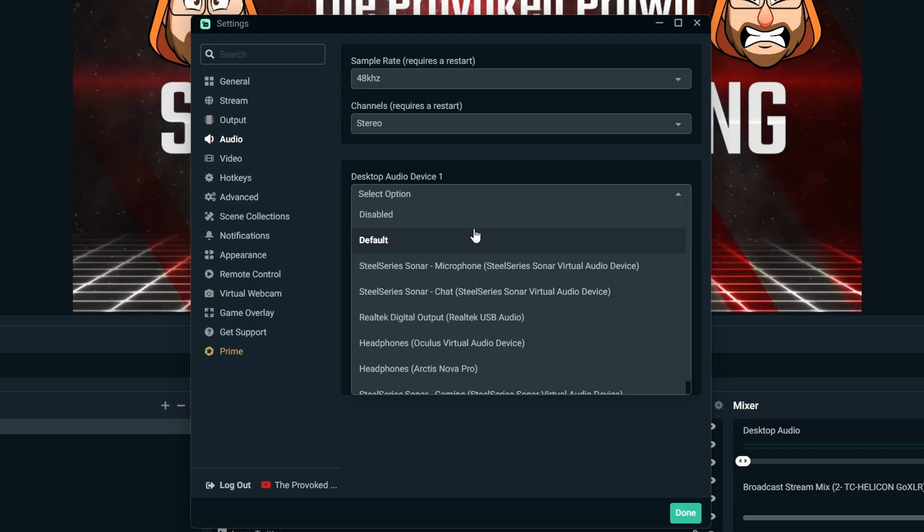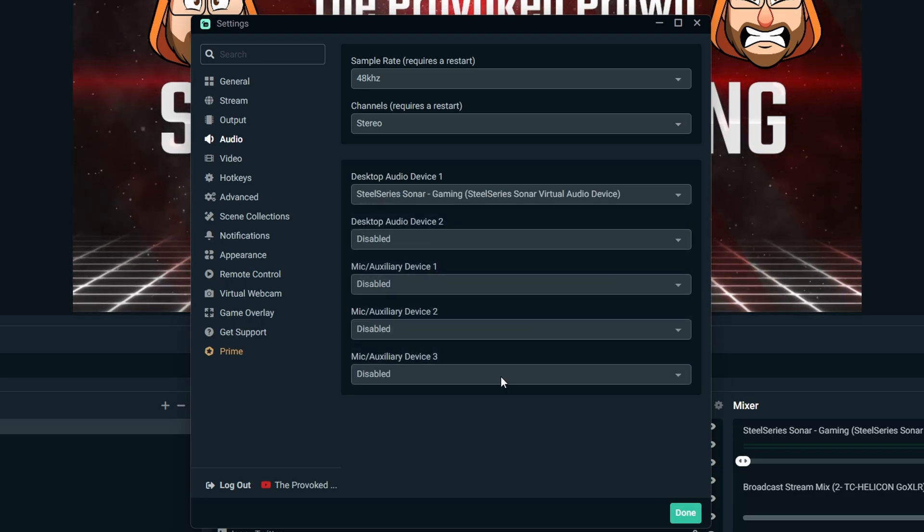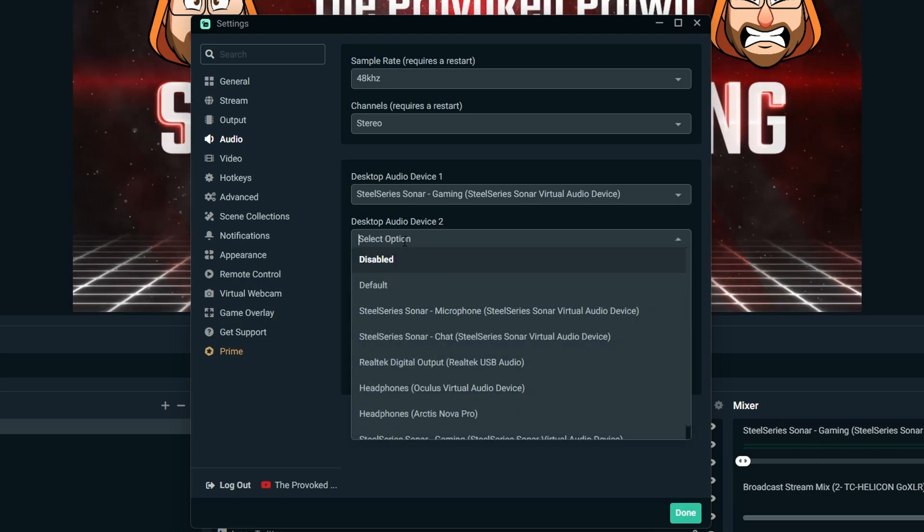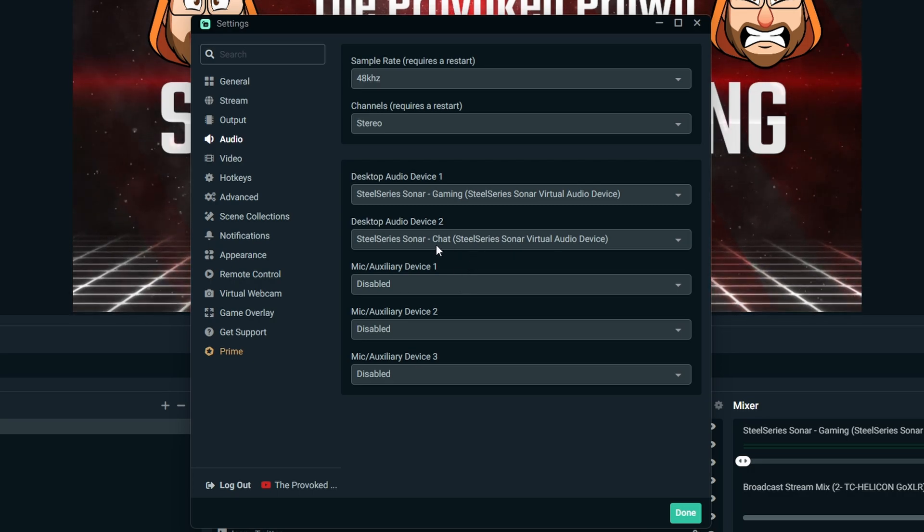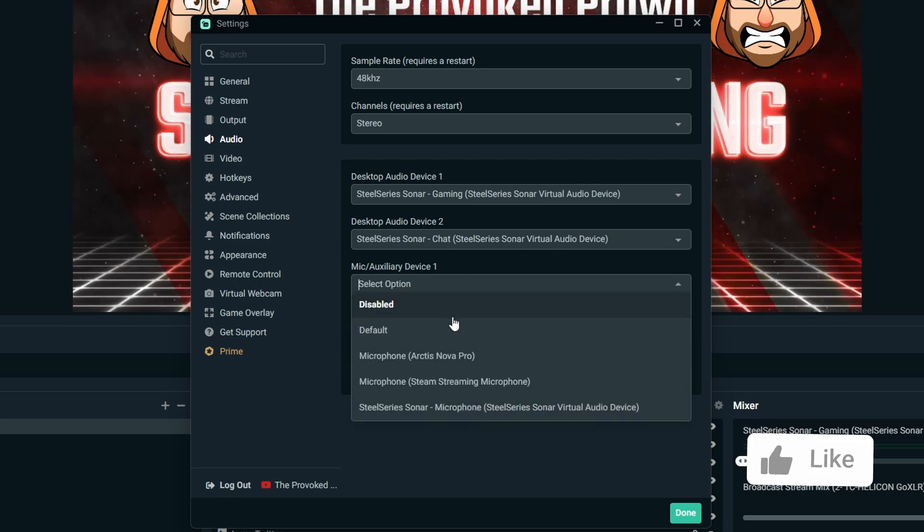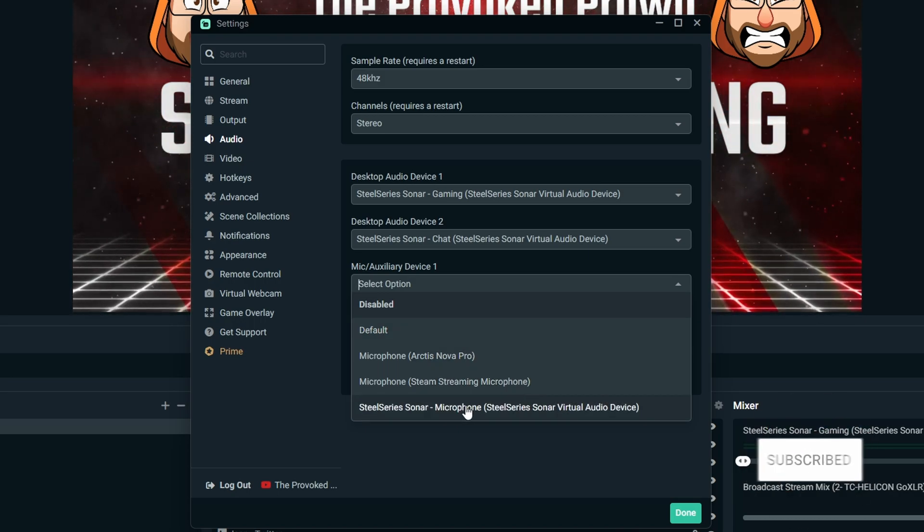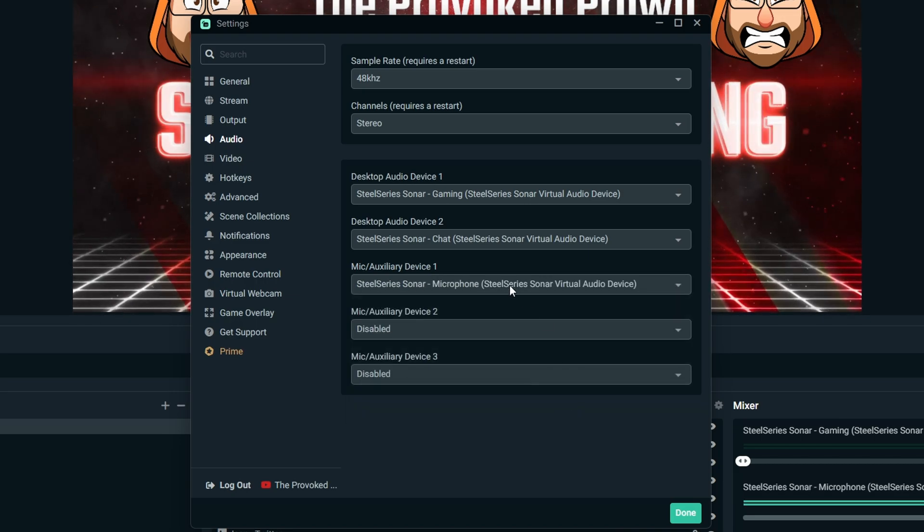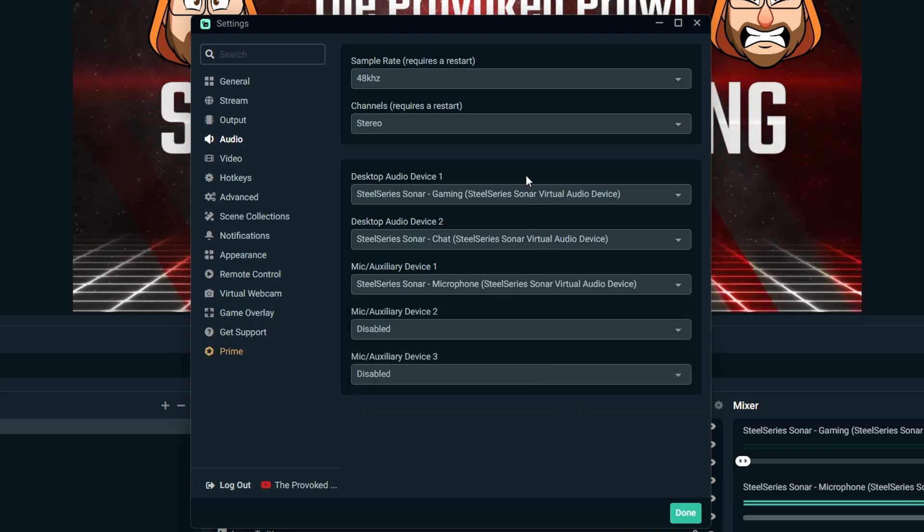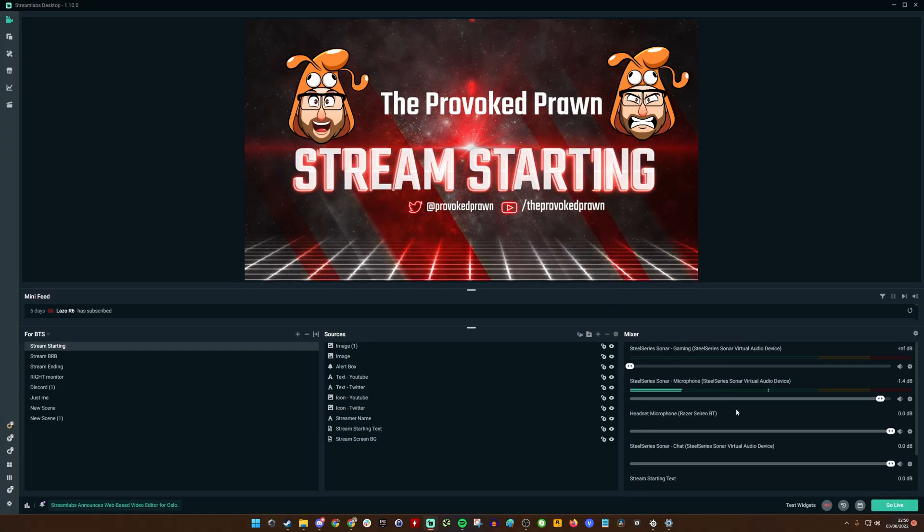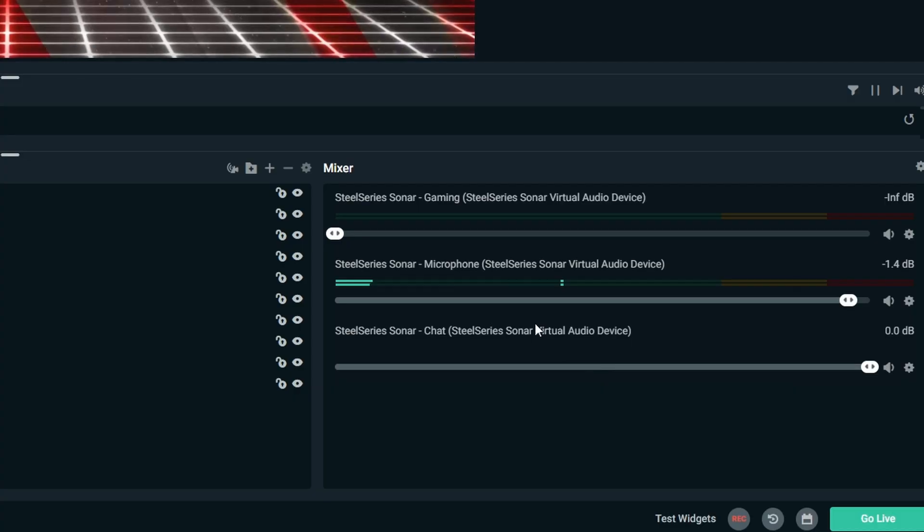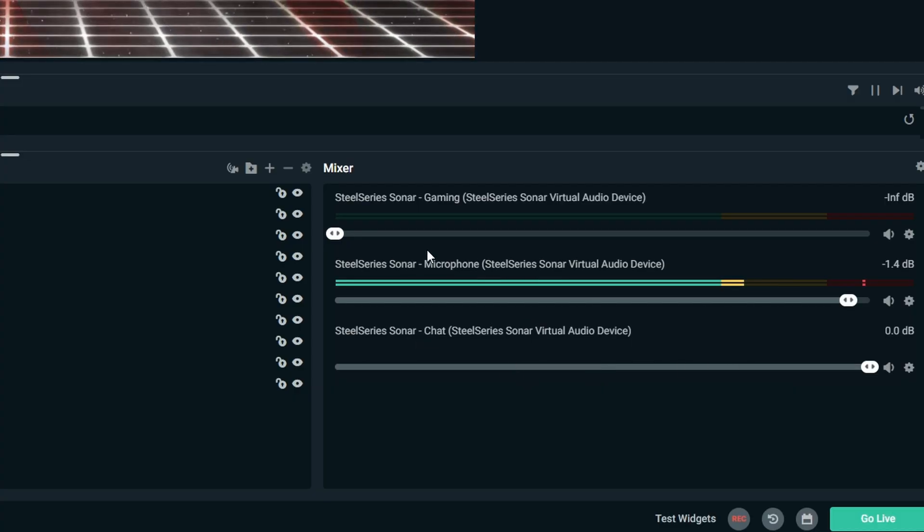We're going to select the first one, which is the gaming audio level. You can see that's now put on the mixer there. Then the second one is the chat. This means that Discord chat is then coming through into this channel. We'll then choose our microphone as the SteelSeries Sonar Microphone virtual audio device here, so that means that all the audio sound that you've applied to these will then come through.